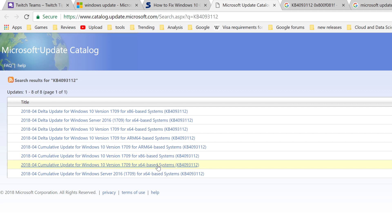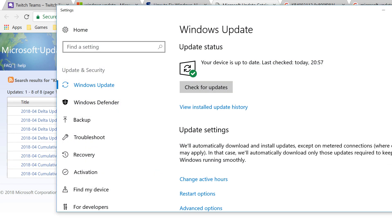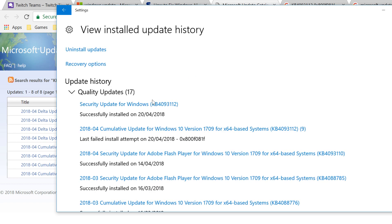That will bring you to where it's doing this update. As you can see from my installed update history, it failed for me nine times. Then I downloaded from the Update Catalog and it worked.